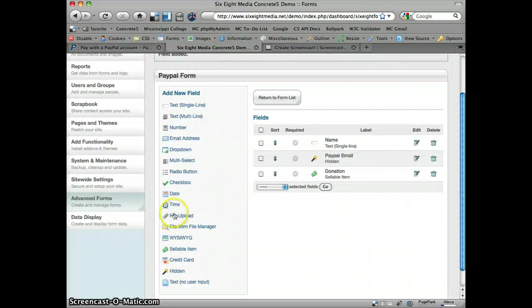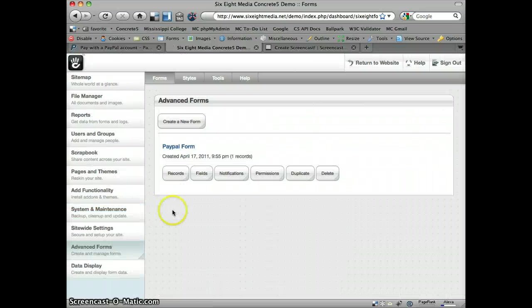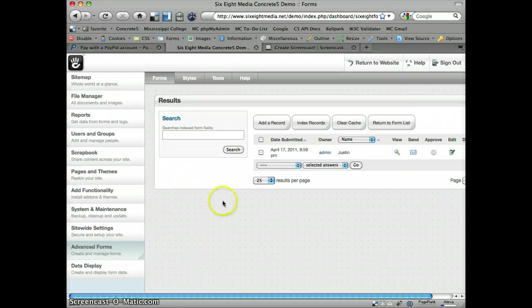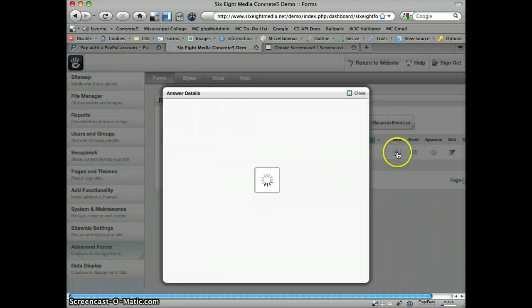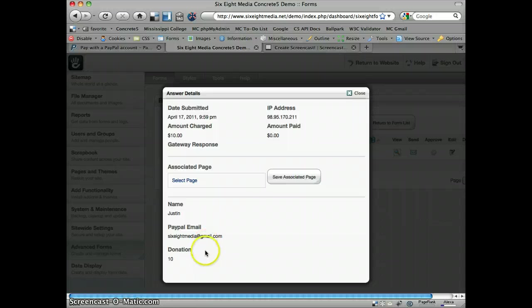Let me hop back to the site real quick, just so we can see how that ends up looking for the user. Go to records and let's look at this form, or I'm sorry, this record that I submitted. You'll see I've got my information here, including the donation amount of $10.